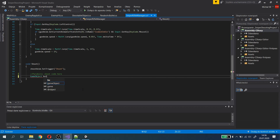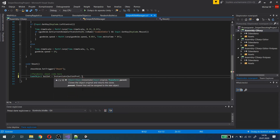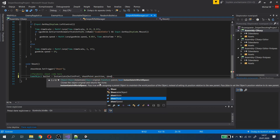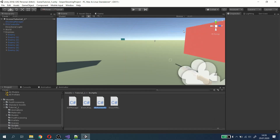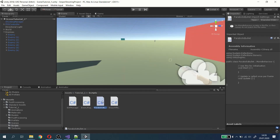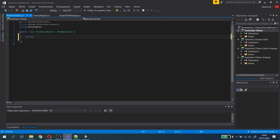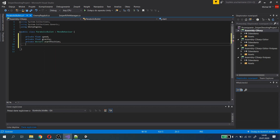Now we will instantiate the bullet prefab at our shoot point, inside the shoot method. Let's create a script for our bullet. We're going to need properties in it like speed, gravity, startPosition, and startForwardDirection.